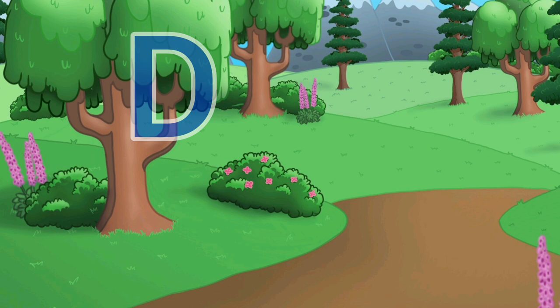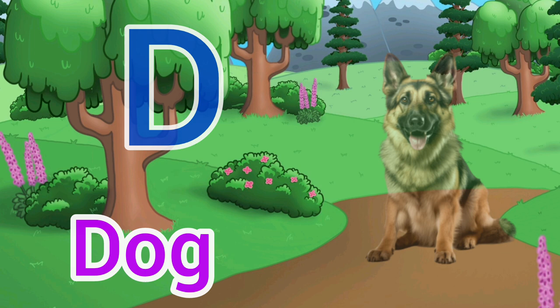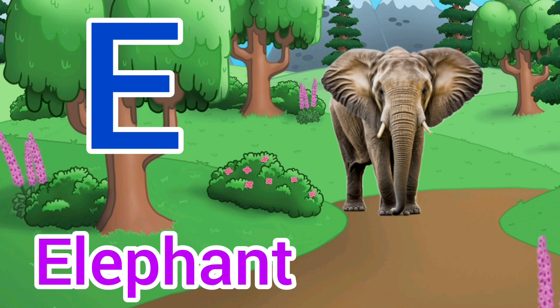D for Dog. Dog means kutta. E for Elephant. Elephant means hathi.